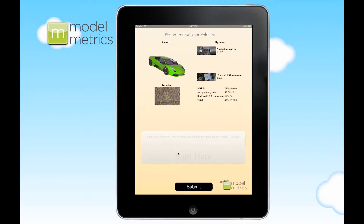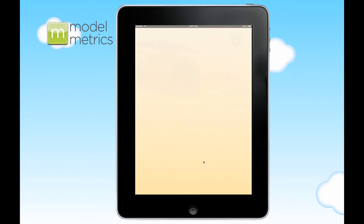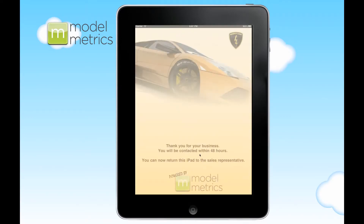And along the bottom, you have a space to capture a signature. You can either do this with a finger or you can do it with a stylus. And once you've clicked submit, that is the demonstration of the REST API.